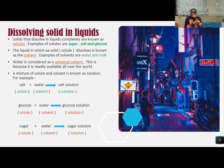Salt, which is a solute, plus water, which is a solvent, gives you salt solution. Glucose, which is a solute, plus water, which is a solvent, gives us glucose solution, which we call a solution.